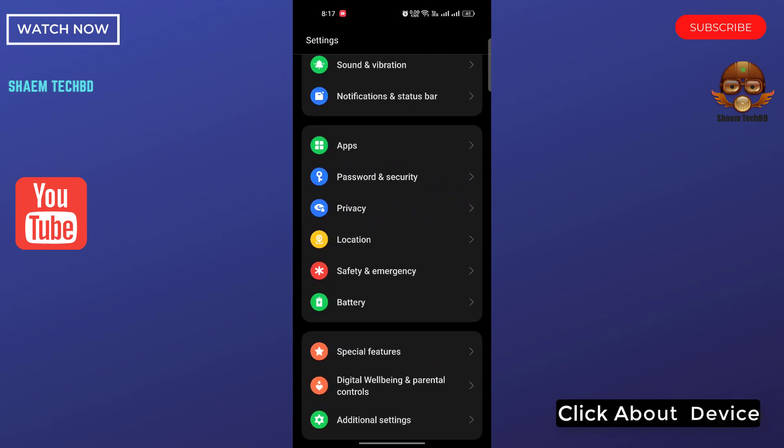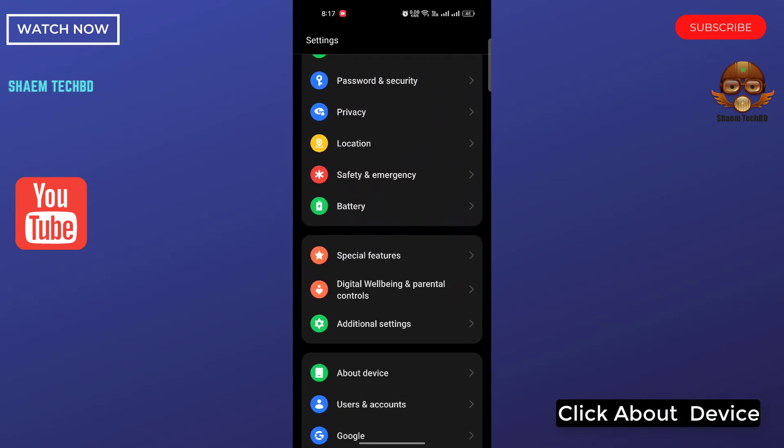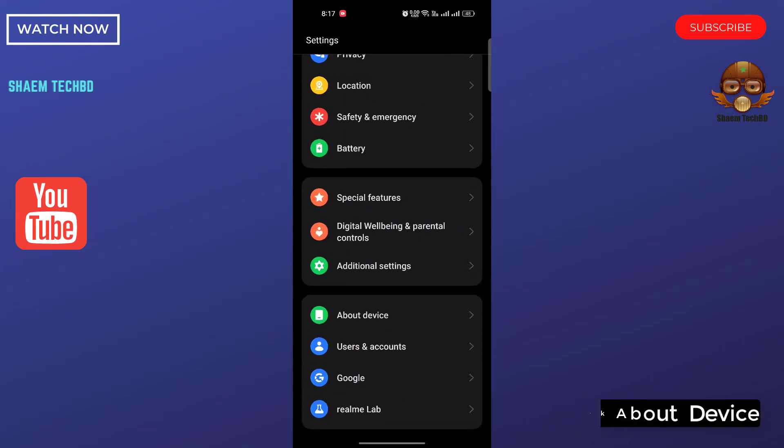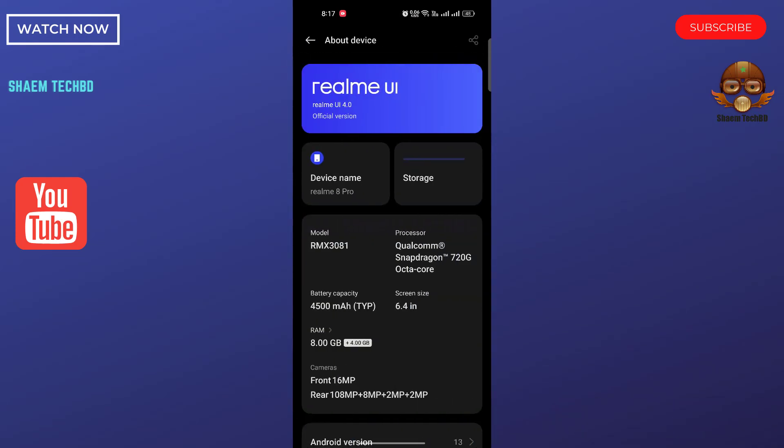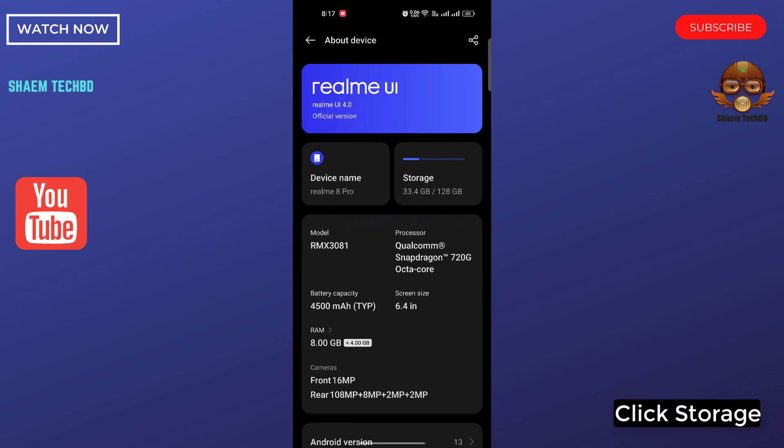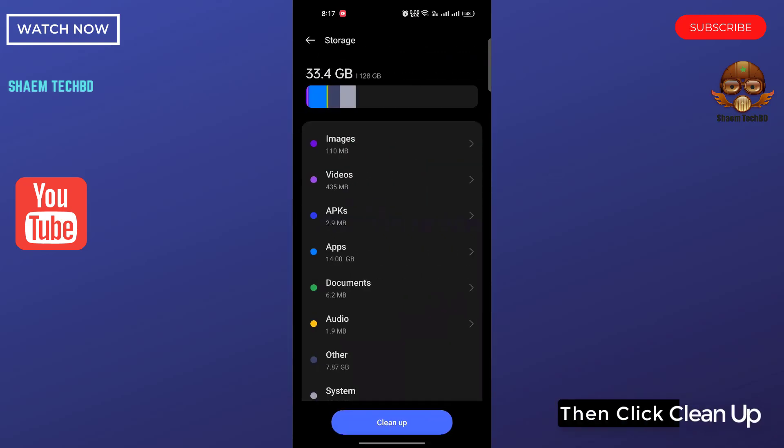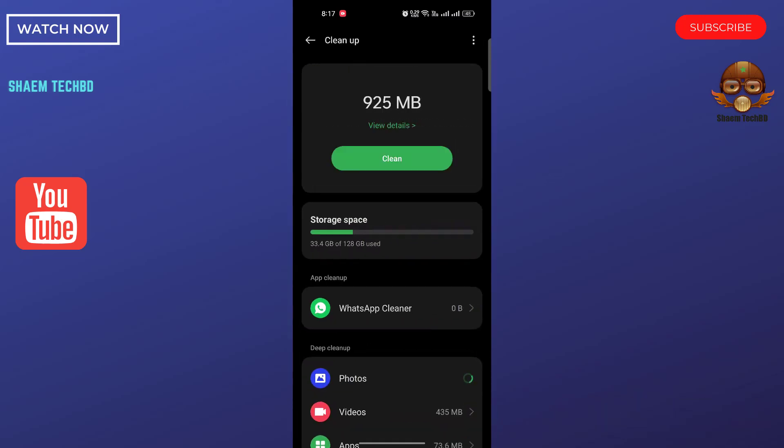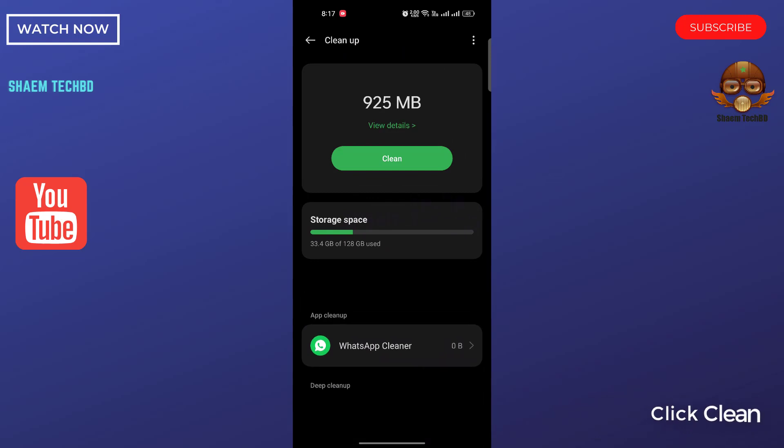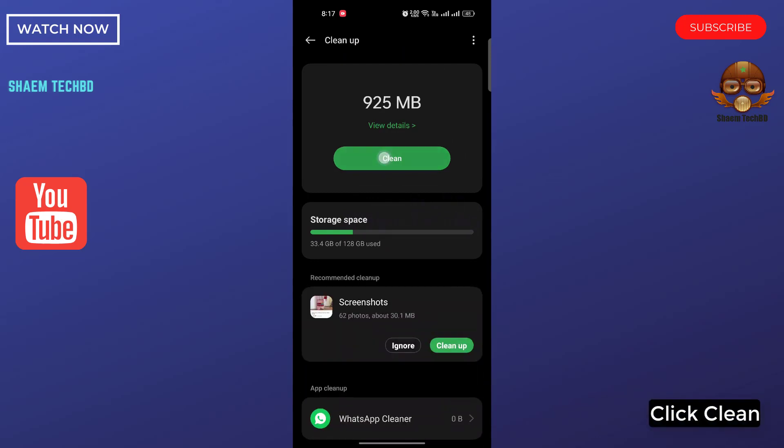Click About Device. Click Storage. Then click Cleanup. Click Clean.